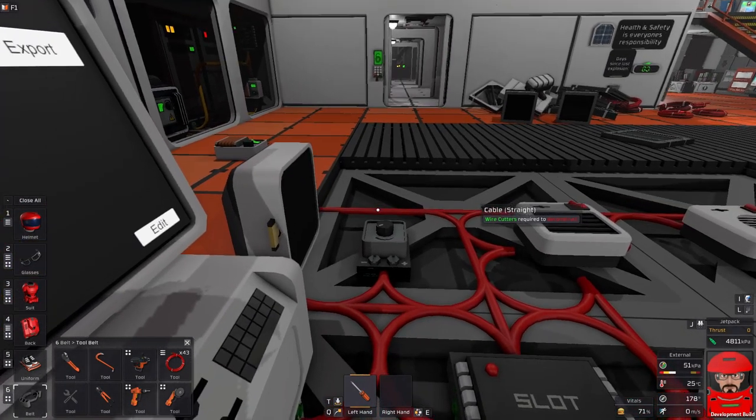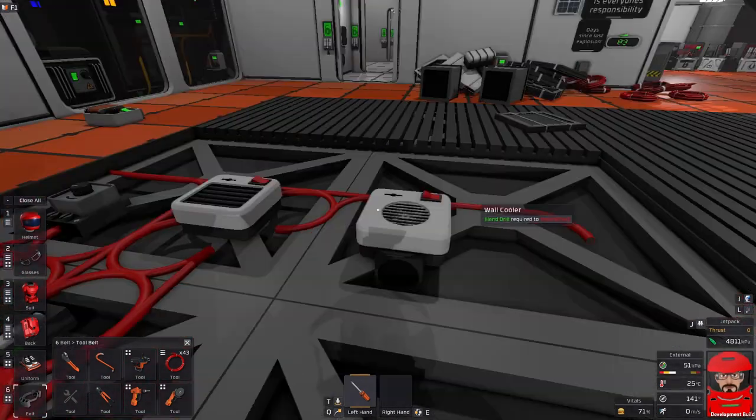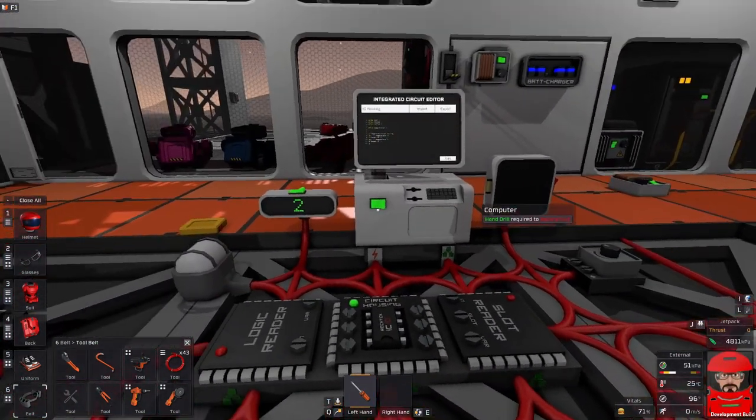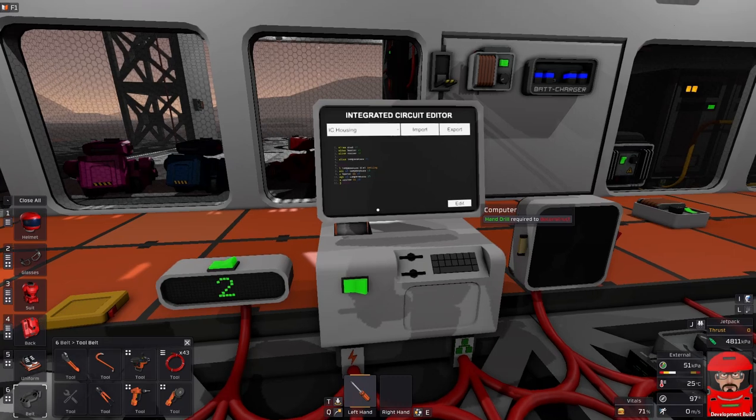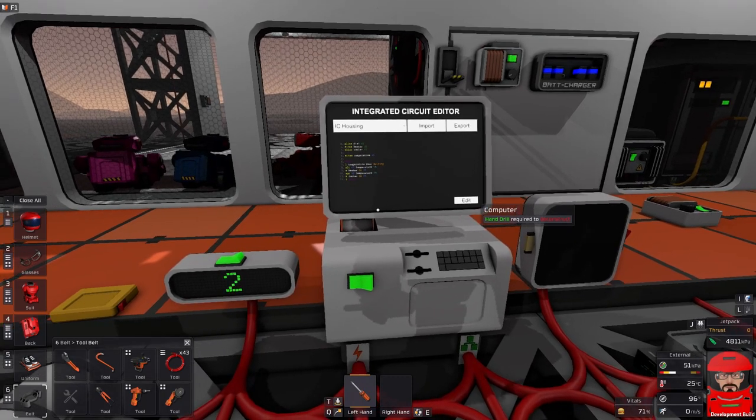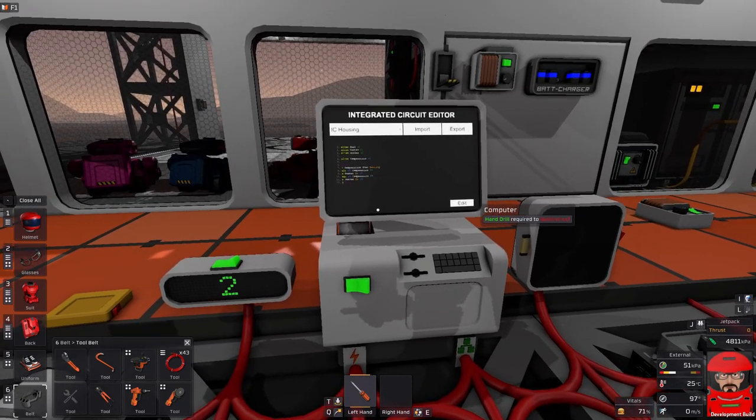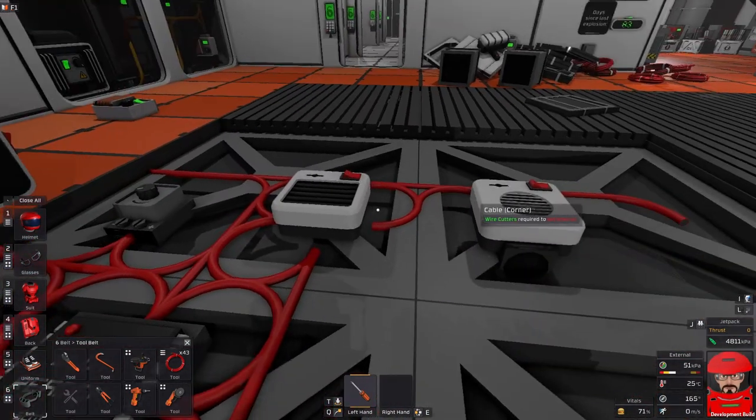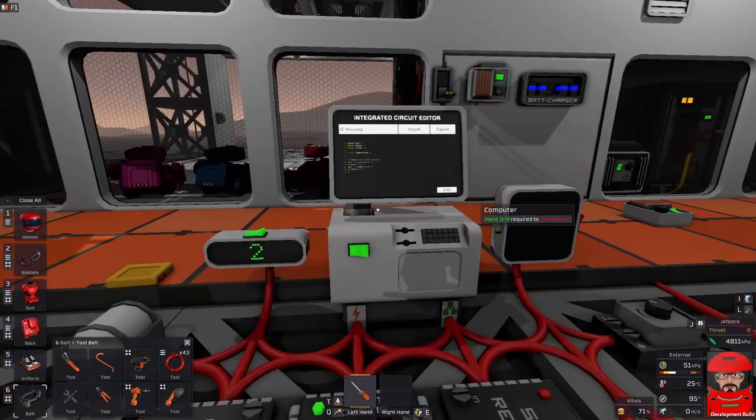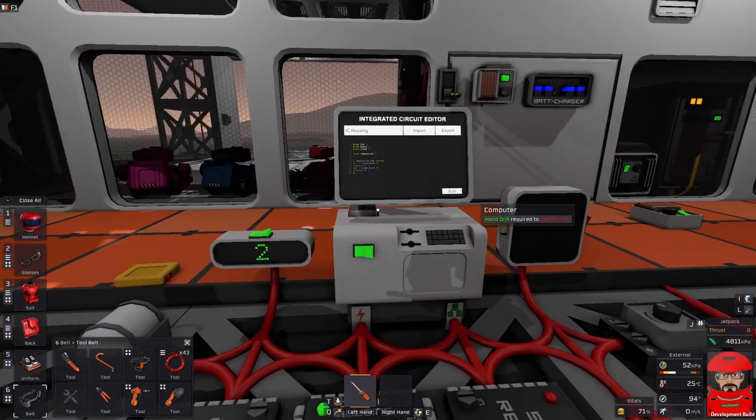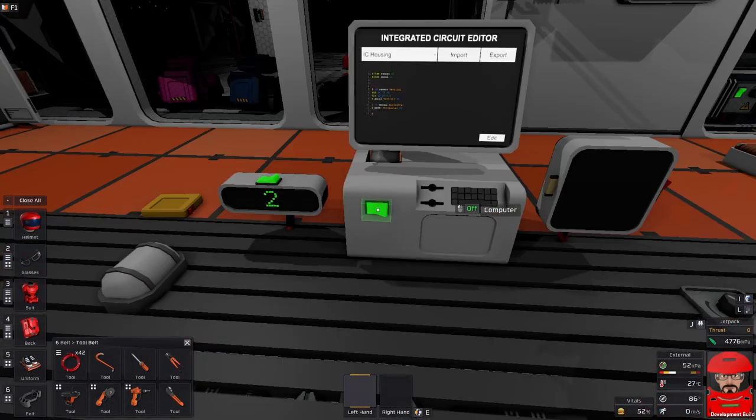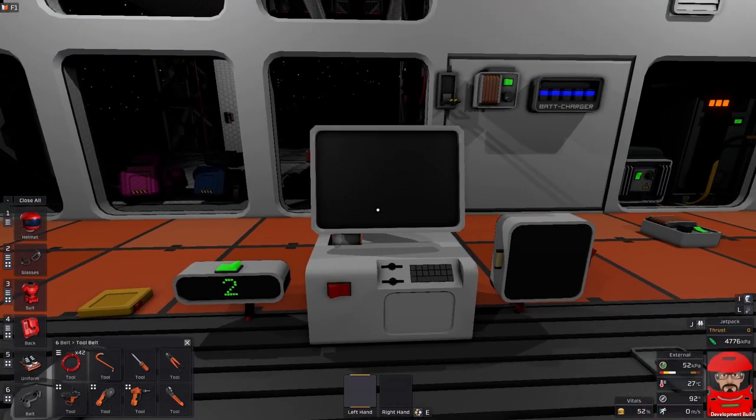So there you go. We have an automated heating and cooling system with five lines of code. That beats the hell out of, what is it, eight logic chips. We've replaced eight logic chips with five lines of code. And there we go.